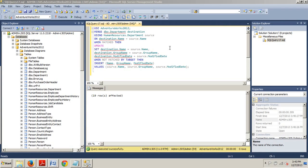Similar to a join, the ON keyword is used to perform the match between the two tables. In other words, if there is a match between the two values from each table, then update the rows. If there's not a match, then insert those rows. So we see the insert, we see the update, and we see the ON keyword, as I explained.